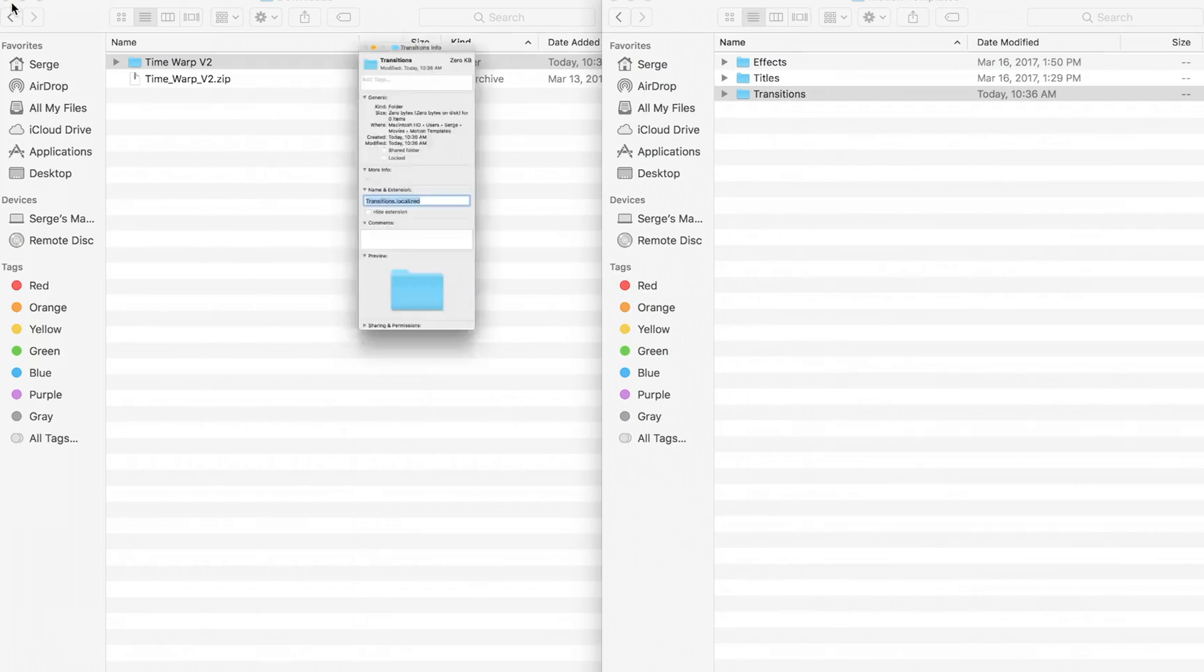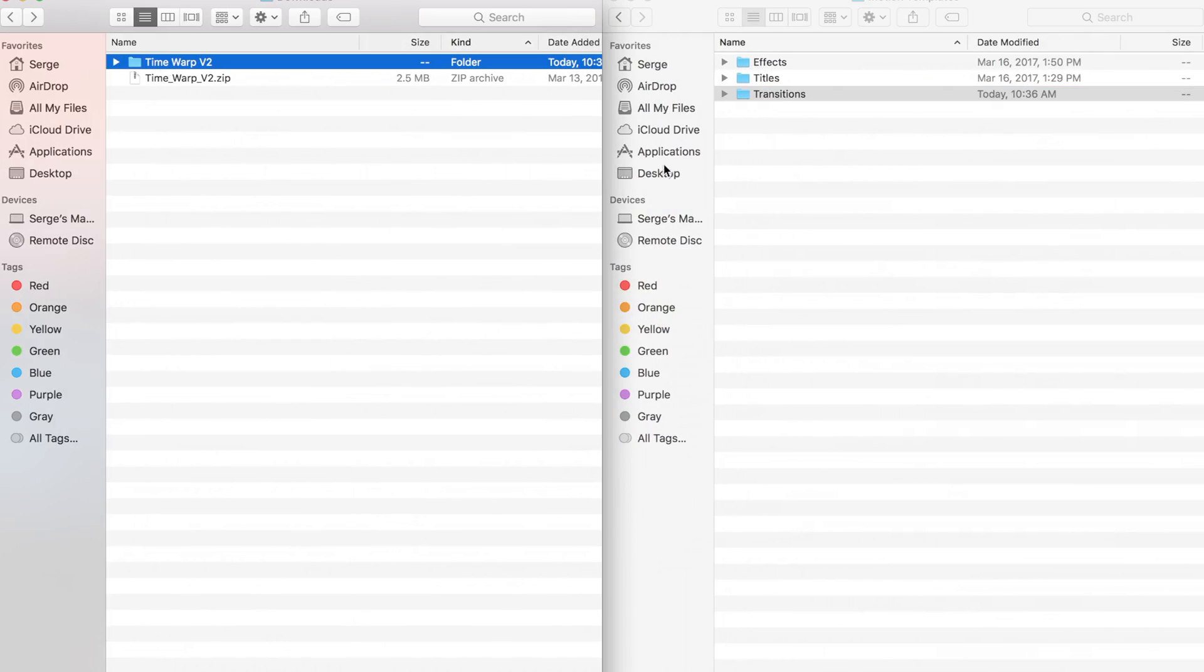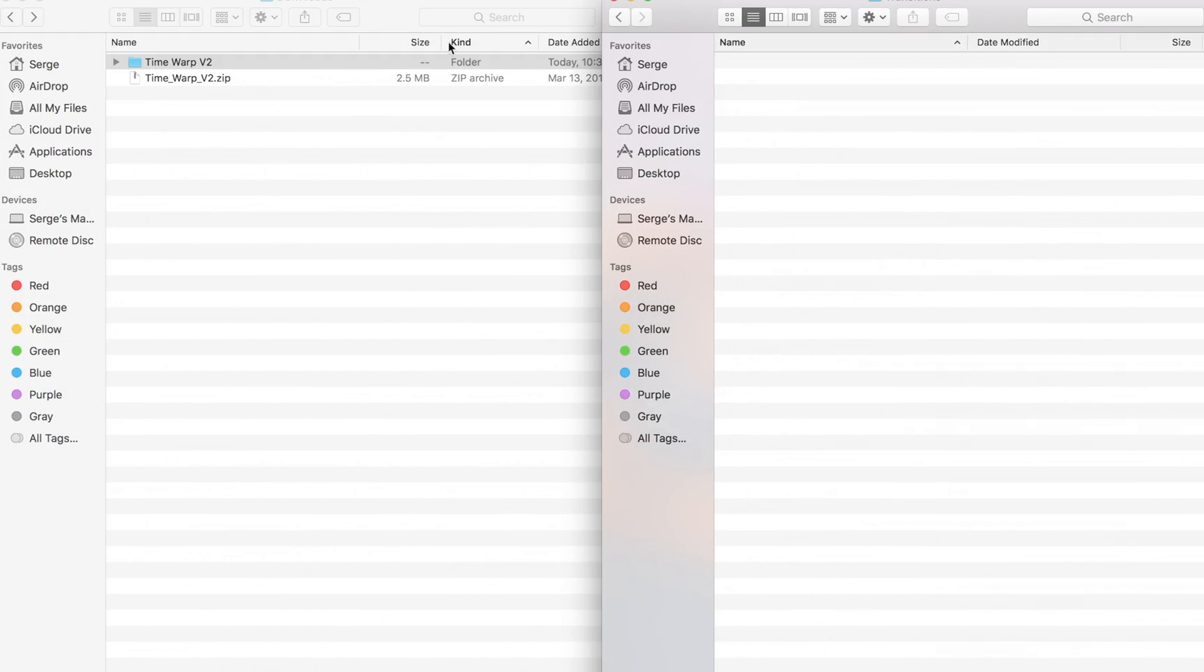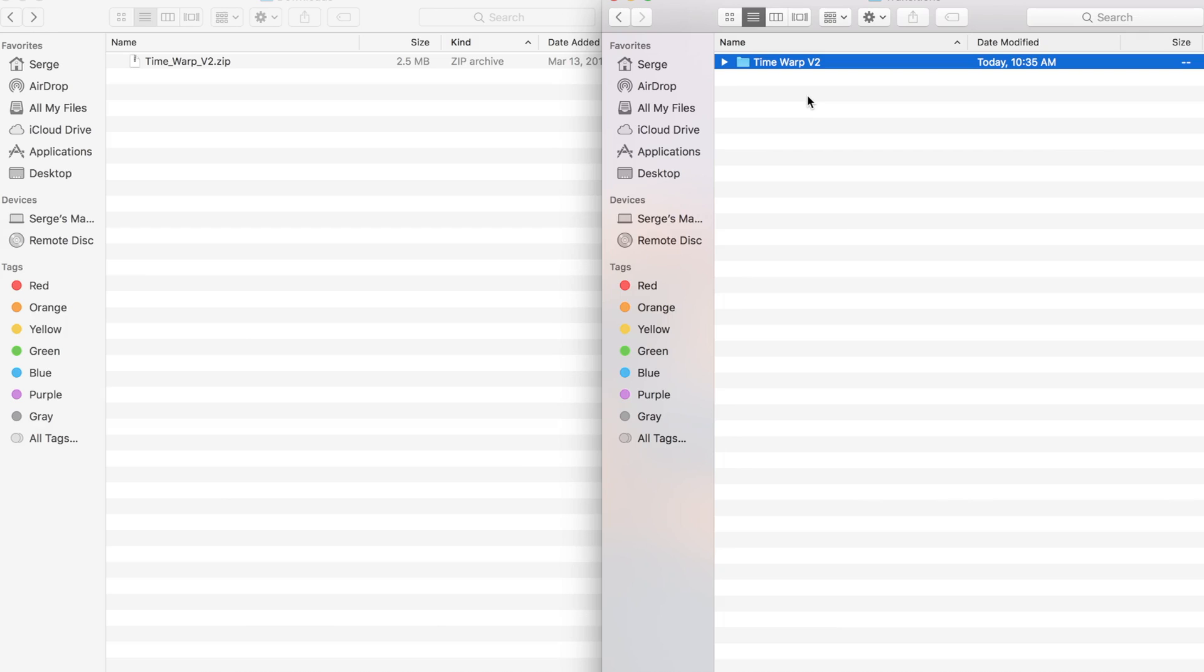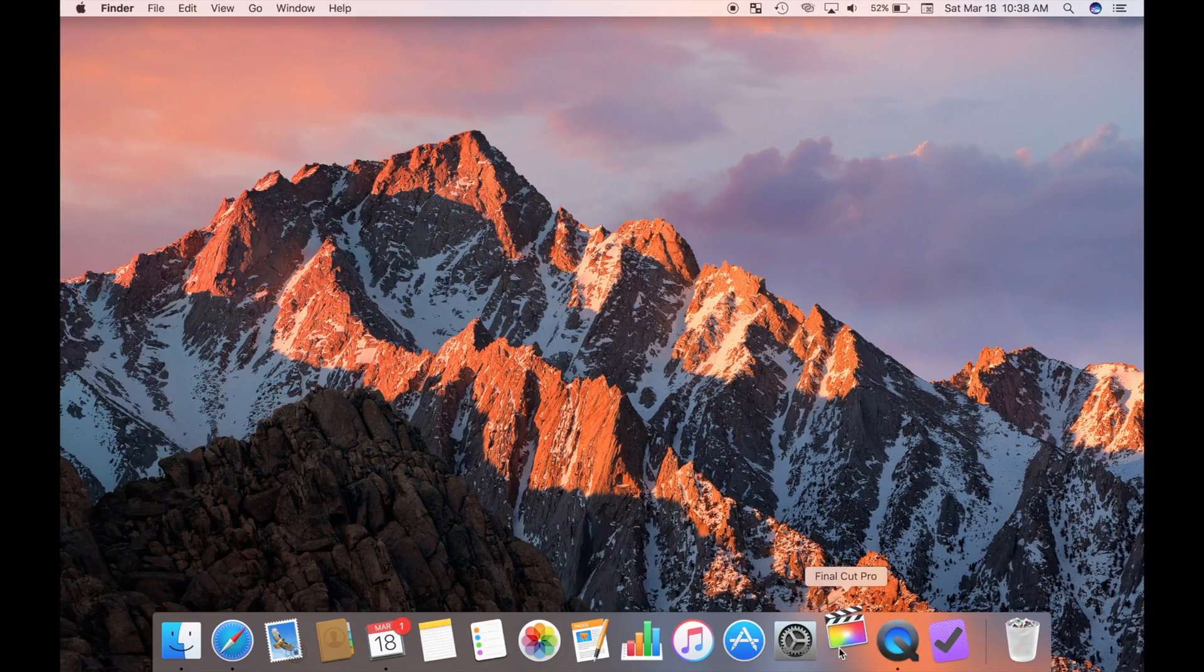I'll close my info window and go back to my finder windows. I'll double click my created folder to open it, and drag and drop my unzipped plugin folder into it. If you have lots of plugins downloaded, you can create subfolders to keep them organized. I'll close my finder windows and restart Final Cut Pro.